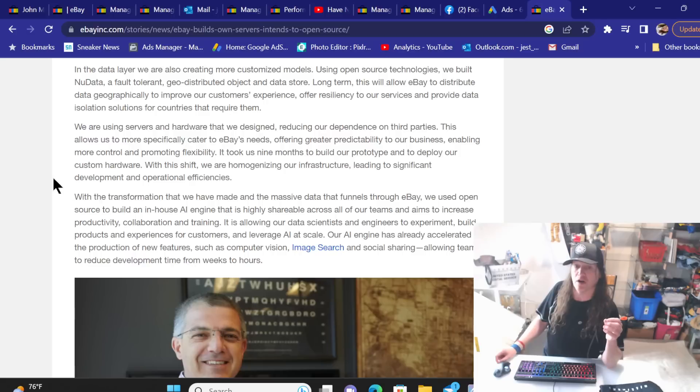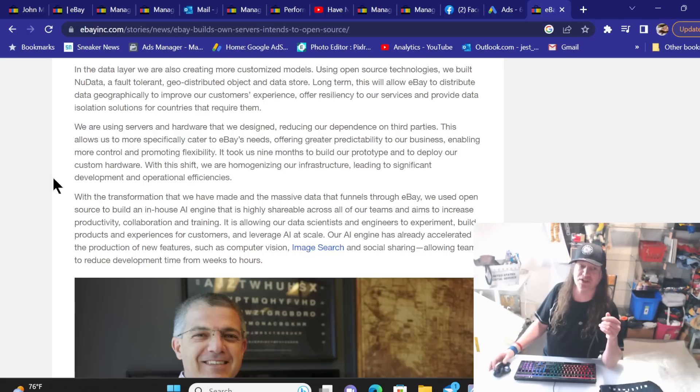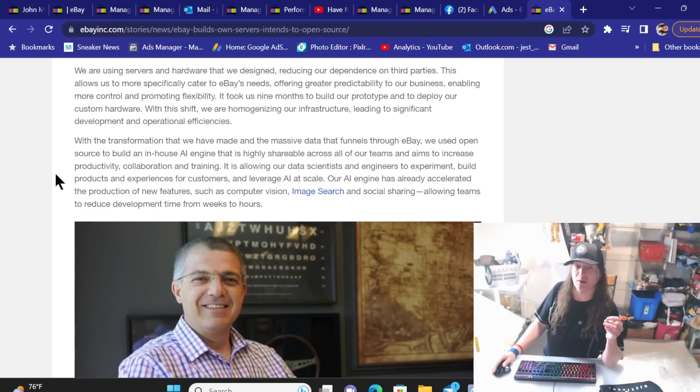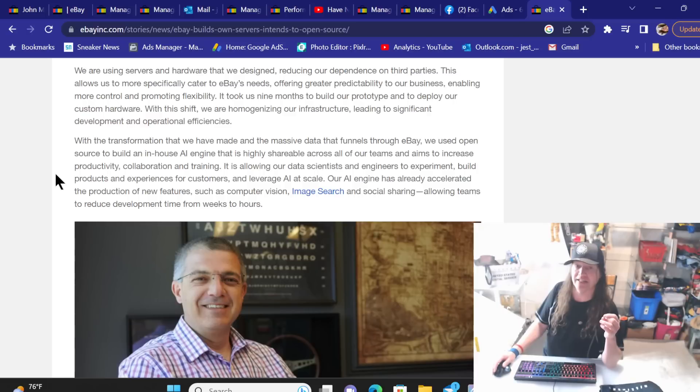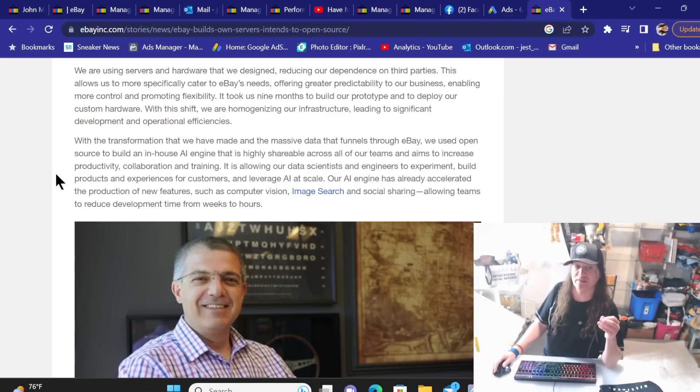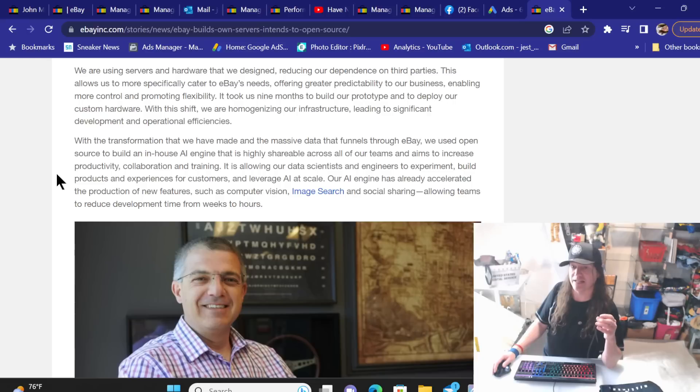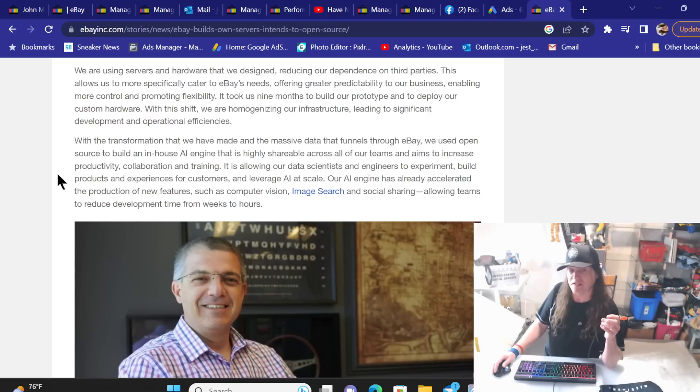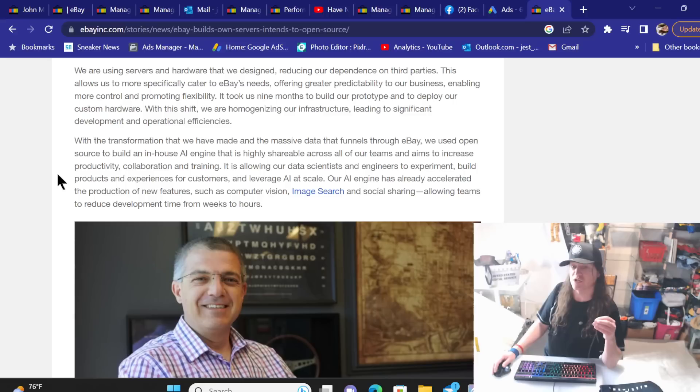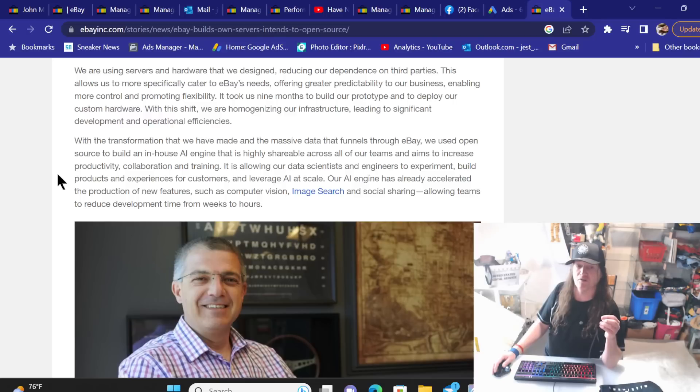It took us nine months to build our prototype and to deploy our custom hardware. With this shift, we are homogenizing our infrastructure, leading to significant development and operational efficiencies. With the transformation that we have made and the massive data that funnels through eBay, we used open source to build an in-house AI engine that is highly shareable across all of our teams and aims to increase productivity, collaboration and training. It is allowing our data scientists and engineers to experiment, build products, and experience for customers to leverage AI at scale. Our AI engine has already accelerated the production of new features such as computer vision, image search, and social sharing, allowing teams to reduce development time from weeks to hours.